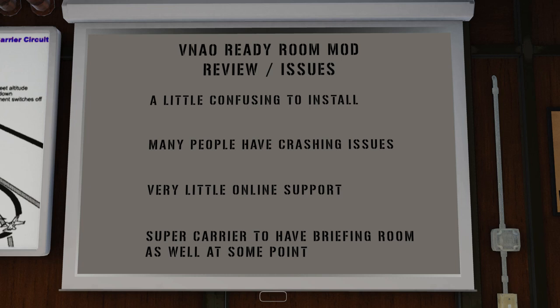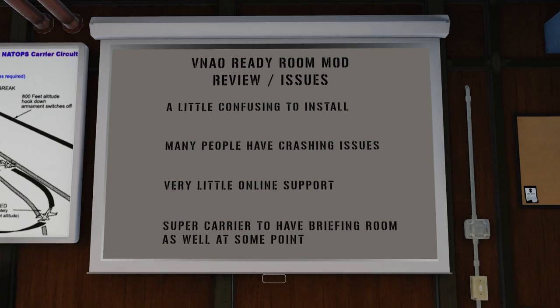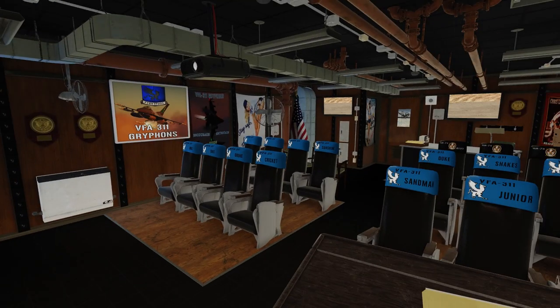The good news is that it mostly works. And the Super Carrier should have a briefing room implemented at some point — if it isn't already, I don't think it is yet. Once it does, if you have the Super Carrier module, you won't really need this mod. But I do think this is a great little mod.